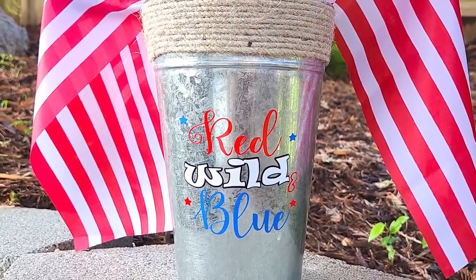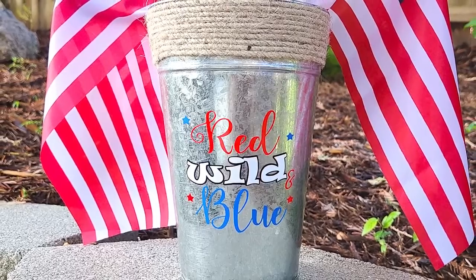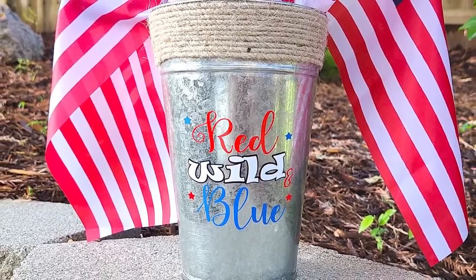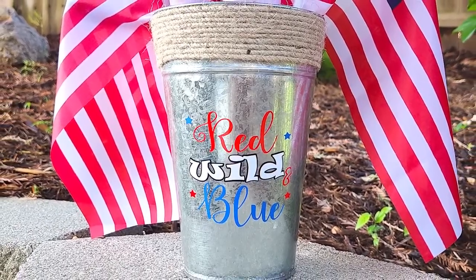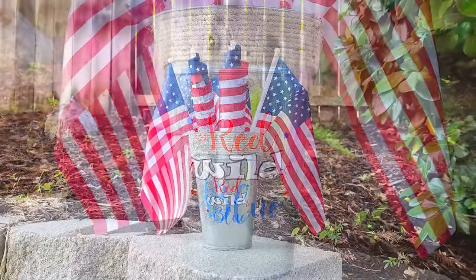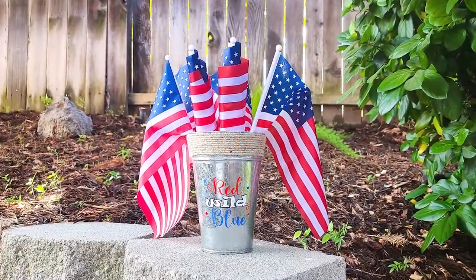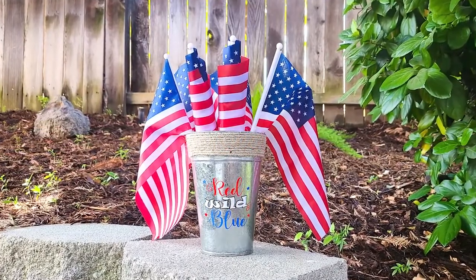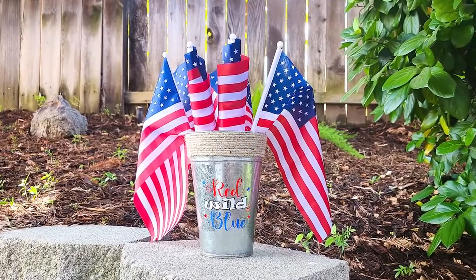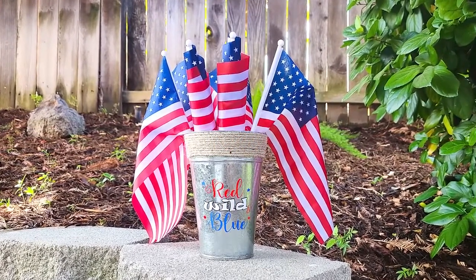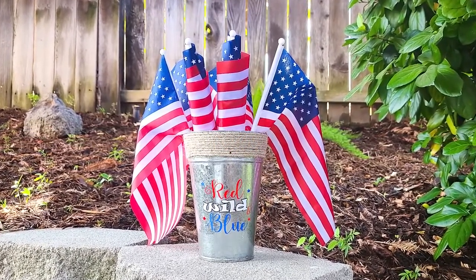You'll need Silhouette Studio Business Edition software to use it with your Brother Scan and Cut, and I have those links in the video description if you want to check it out. That's it for today's tutorial. I hope that you have a fabulous day and we'll see you next time. Bye friends!